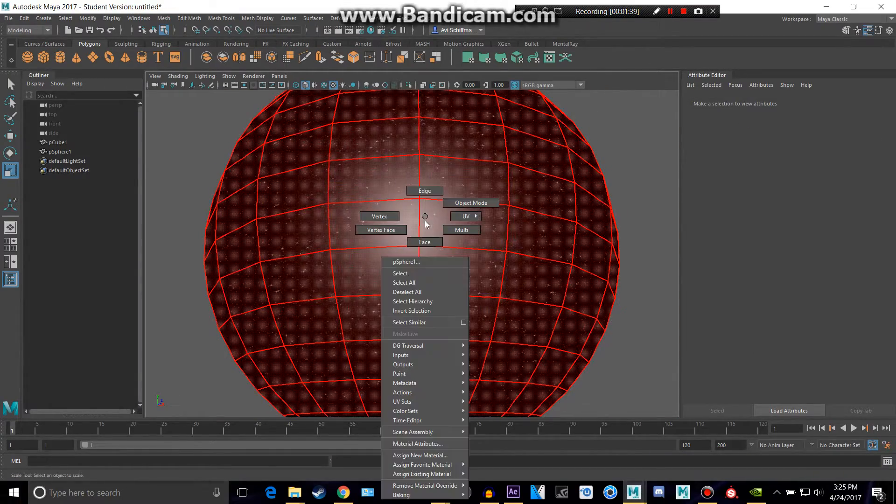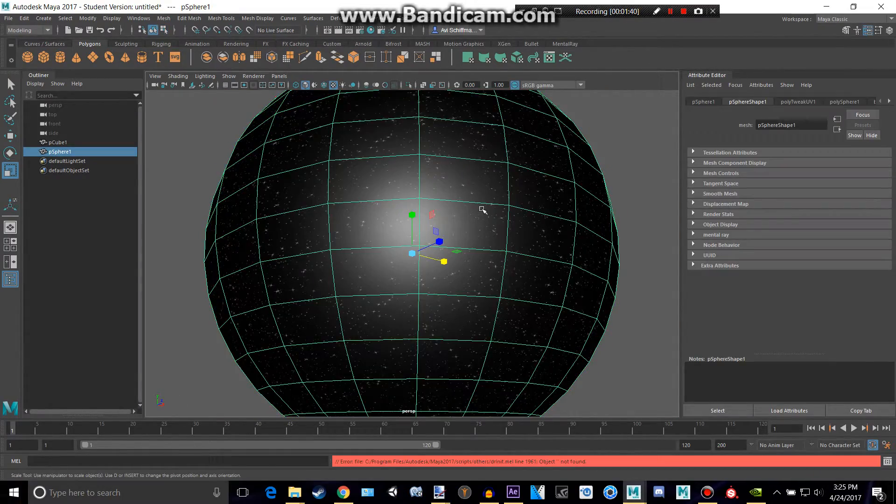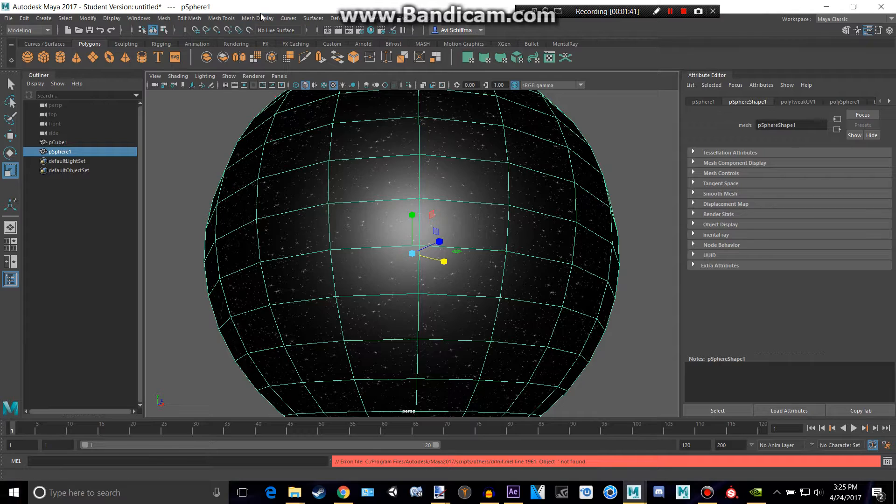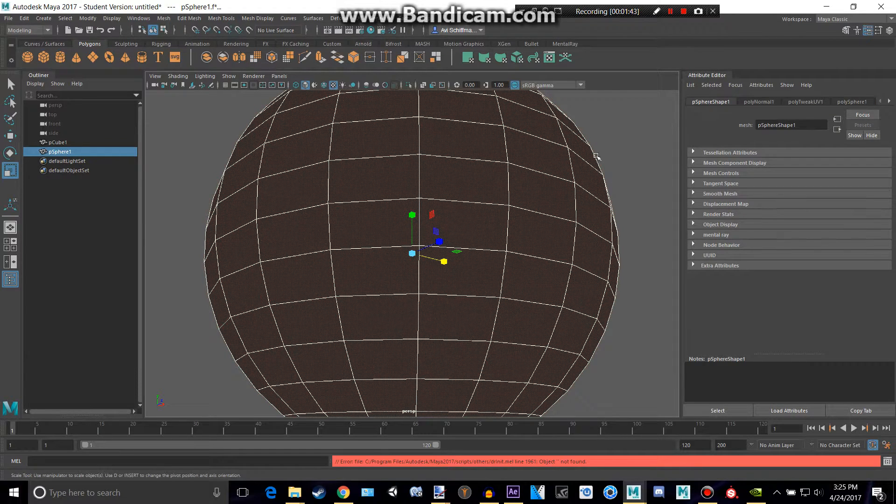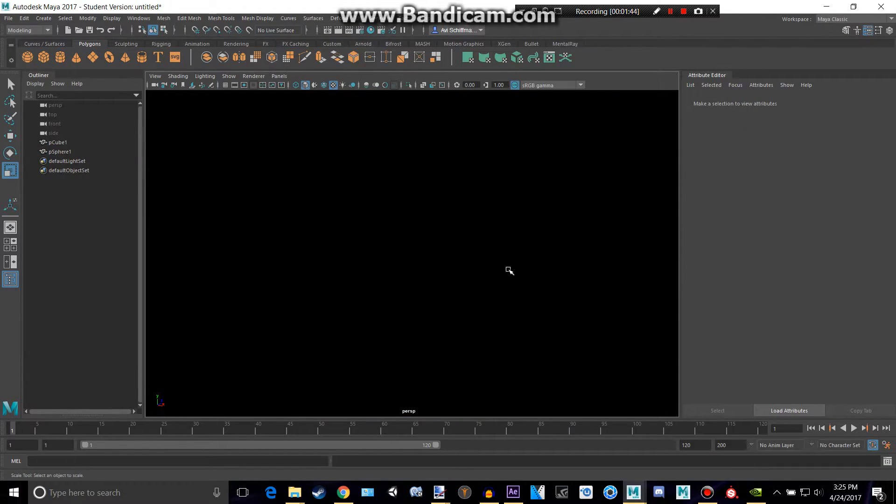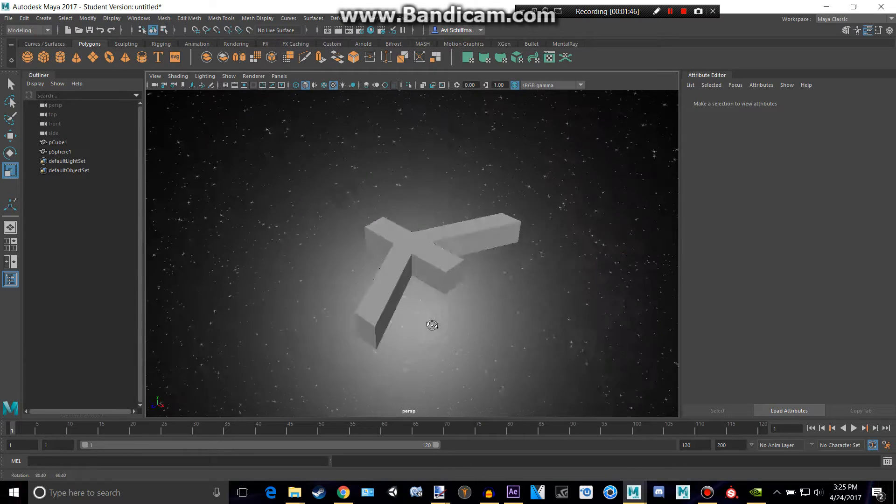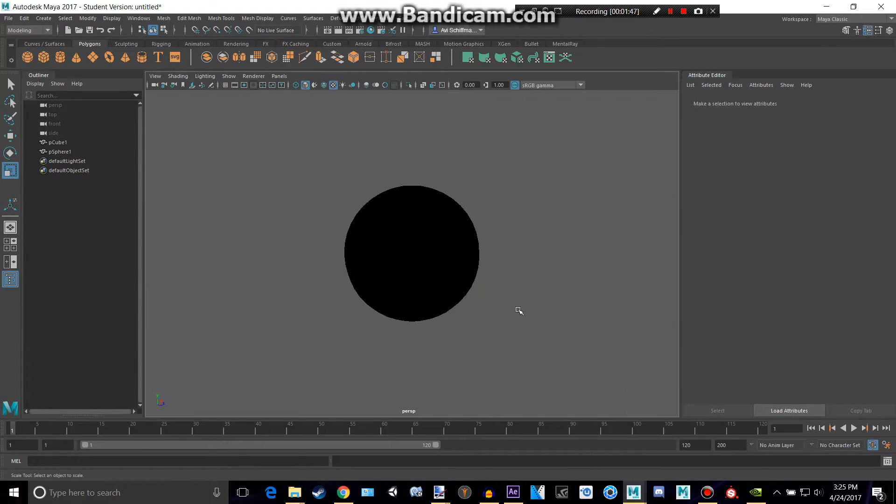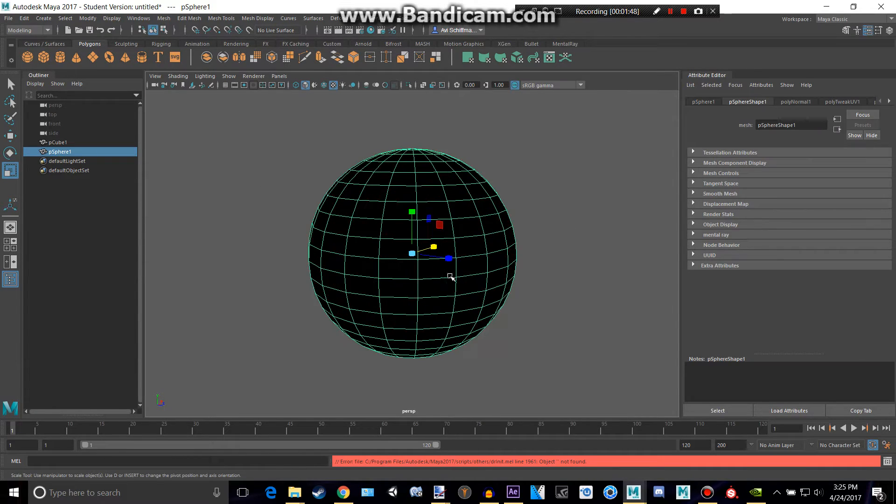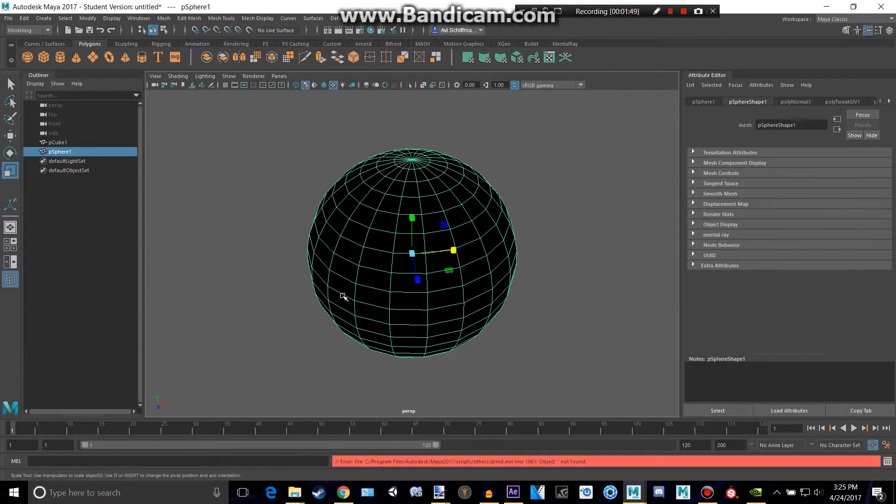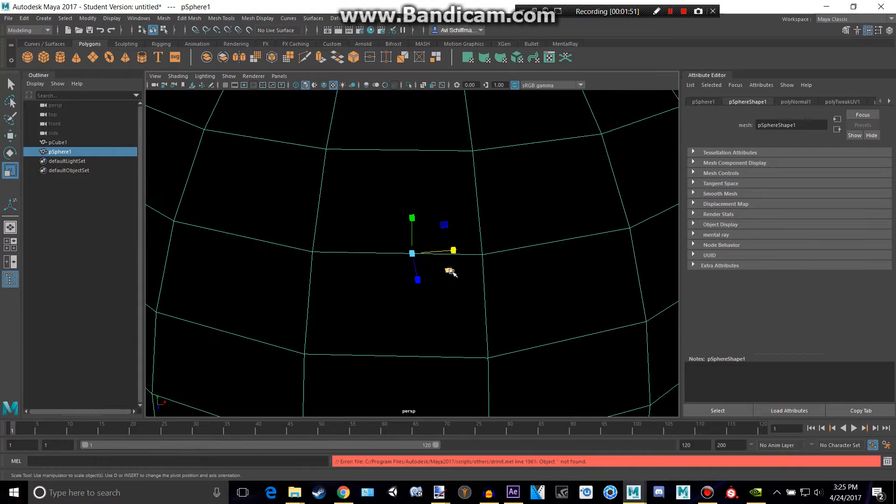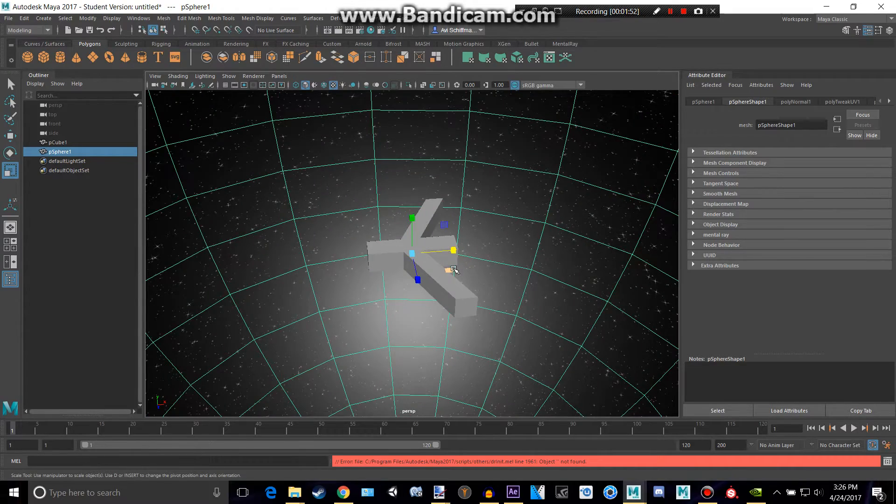And now we're going to want to select this in Object Mode, go to Mesh Display, and click Reverse. And there we go. We reversed the normals of the texture from being on the outside to now it being on the inside.